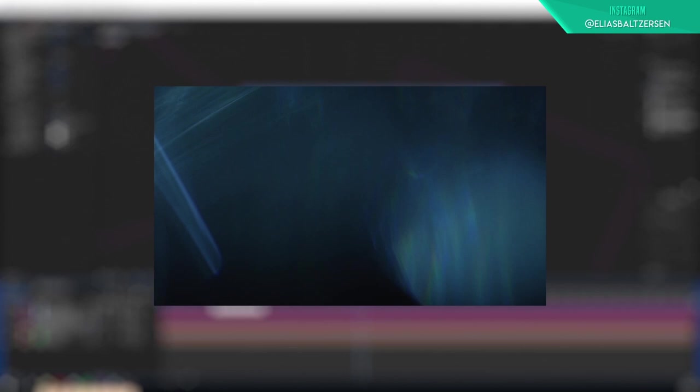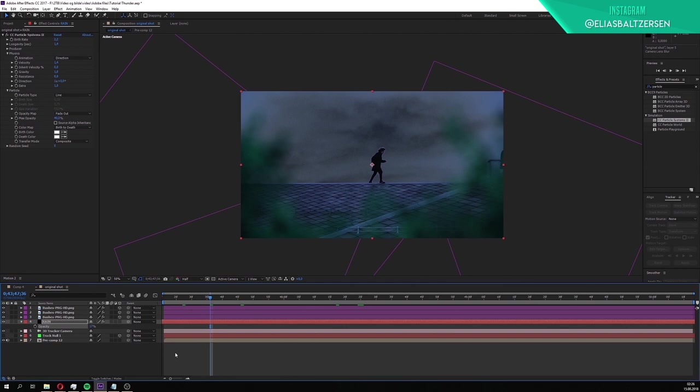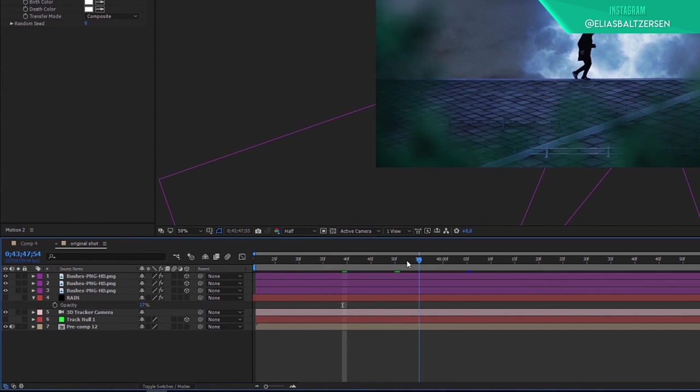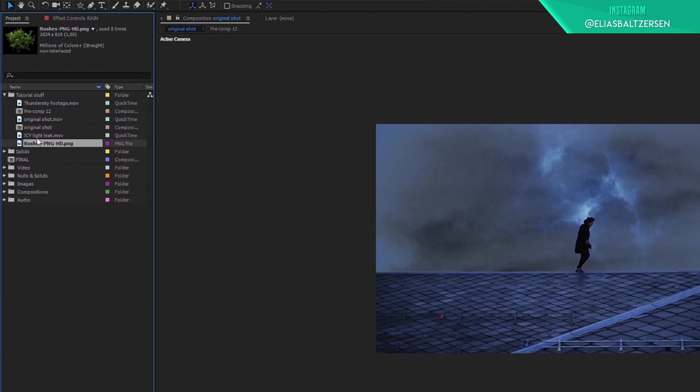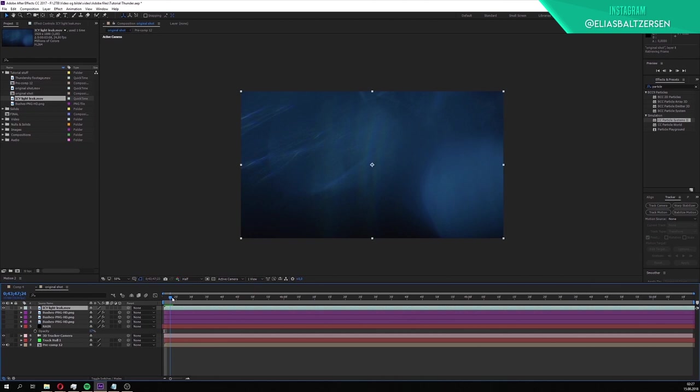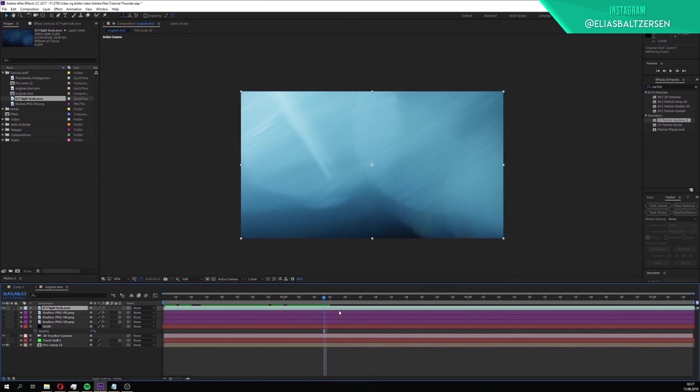The rain is a nice additional element which will help sell the thunderstorm effect. We will now add light leaks to our scene. This isn't really necessary, but it's great if you want a more stylized look. We'll begin by turning off the visibility on the rain and bush layers for now so the rendering gets faster.